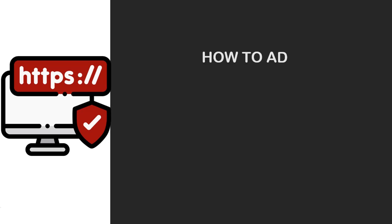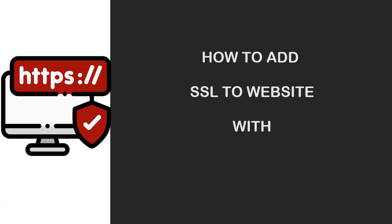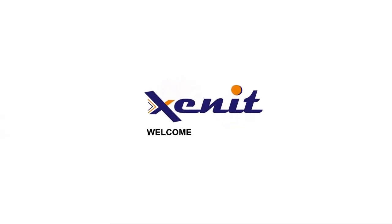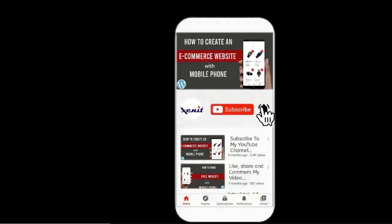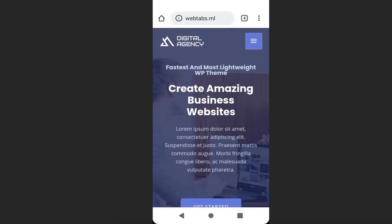In this video, I'm going to show you how to get free SSL to your website with your mobile phone. Please subscribe to my YouTube channel and enable the bell icon so that you'll be notified for new video updates.